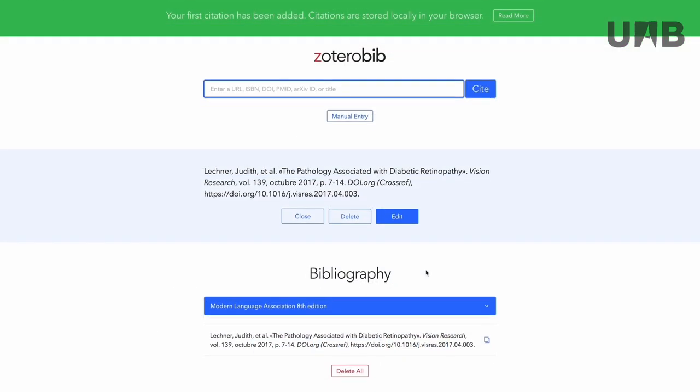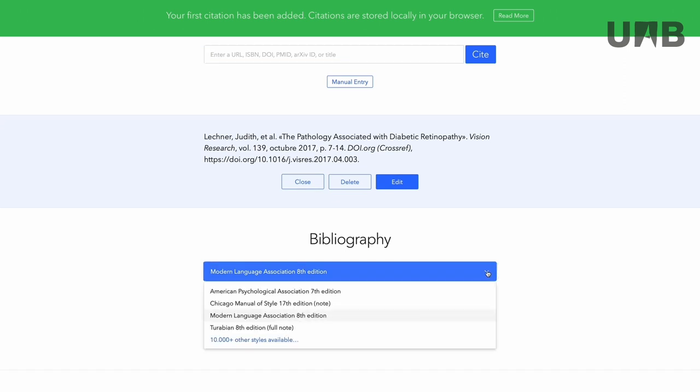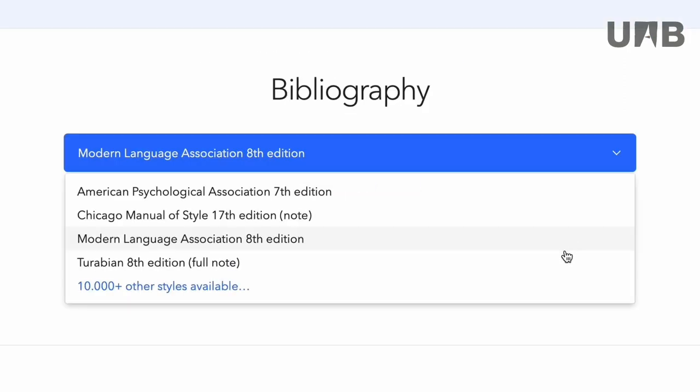You can also choose your preferred citation style in the menu. More than 10,000 formats are available in the Zotero style repository.